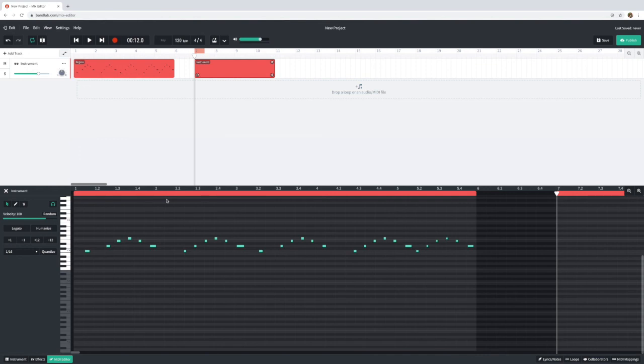So there's lots you can do with BandLab but let's start by just playing in or clicking in with our mouse some different melodic ostinato patterns.